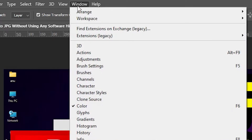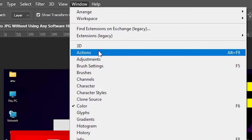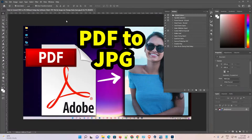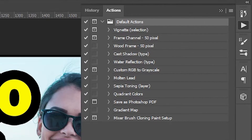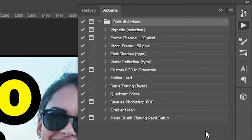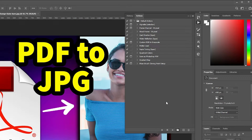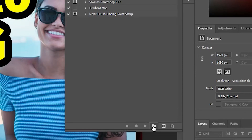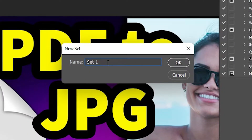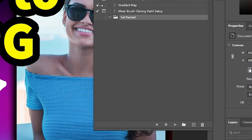Actions is very simple — go to the Windows menu, find Action, or press Alt+F9 on your keyboard. The Actions panel opens. Now I'll create a new Set by clicking the folder icon, give it a name — I'll call it 'Resize' — and click OK. Our set is now created.